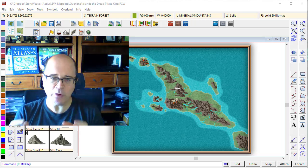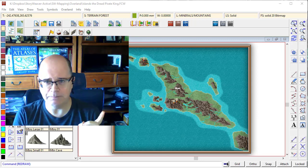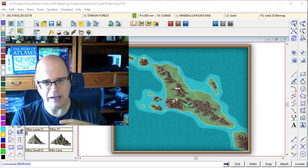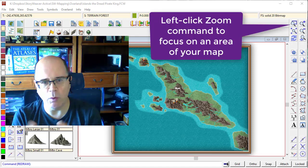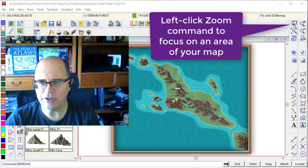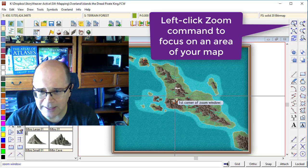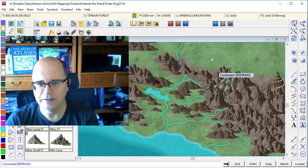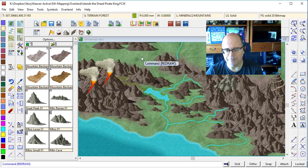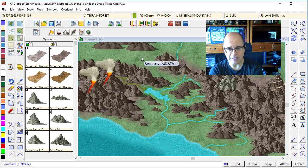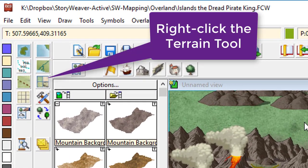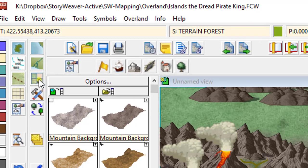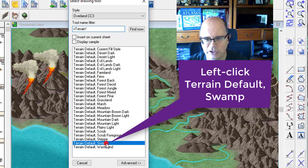If you remember in my previous tutorial on laying down the waterways, I mentioned we're going to create this swampy area in the map. Let's use the zoom command to get in there and take a look. There is the area that we would like. To create a terrain of a swamp within this area is incredibly easy. You simply go to the terrain button over here. If you left click on that you get the default terrain. We don't want to do that, we want to right click and find our swamp.